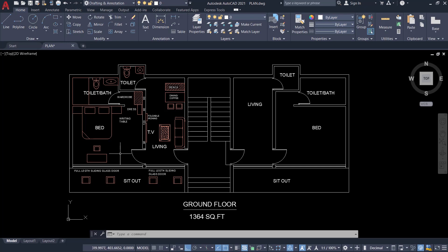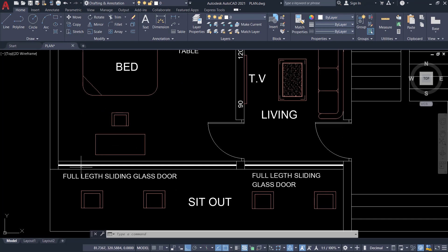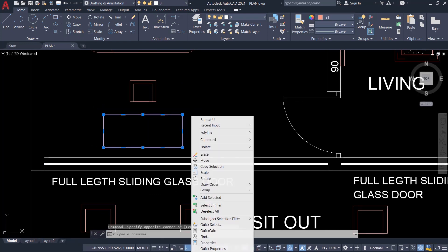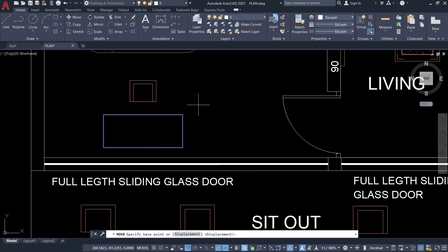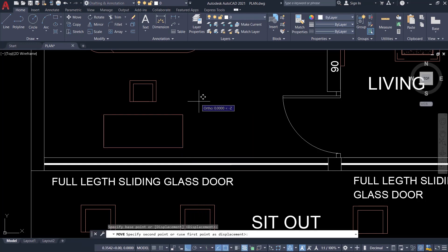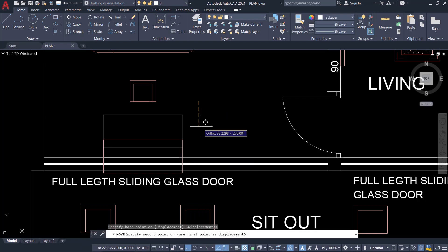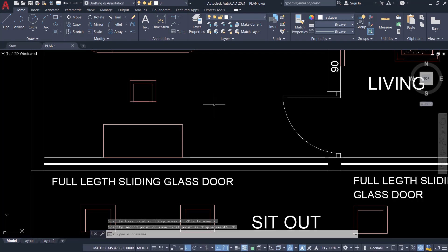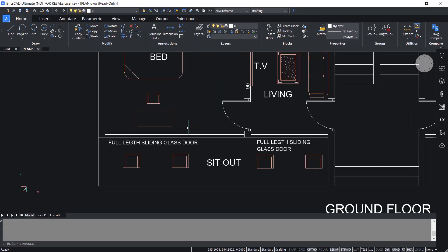Let's start with AutoCAD. This is a family house plan. Suppose if you want to move this table towards this wall, you have to select the table first, right-click, and click on the move command. I'll choose the base point here, keep the cursor in the downward direction, and type a distance of 15 units, then press Enter.